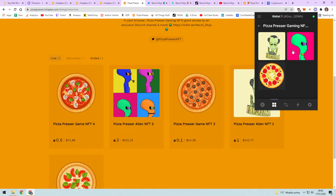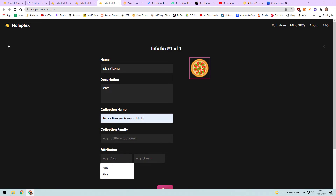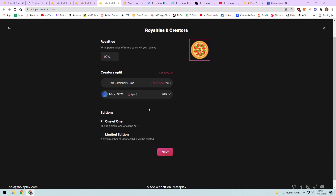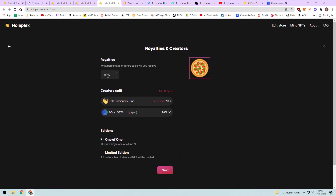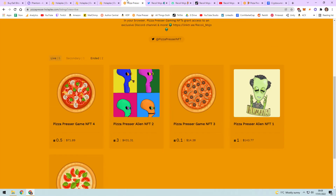Giveaways will be on Twitter - retweet, comment, follow, join the Discord - that'll be enough to enter. Walking through the minting form: collection name, add your attributes. The beauty of it is Holoplex takes two percent and you get 98 percent. But every future sale of that NFT - every time it gets traded - you receive 10 percent of that. So you could mint literally thousands of these, and if there's a whole ecosystem trading your NFTs you're skimming 10 percent on every trade.